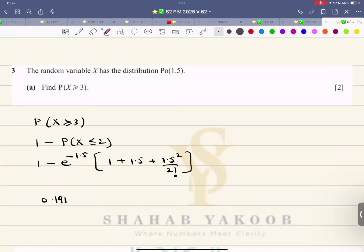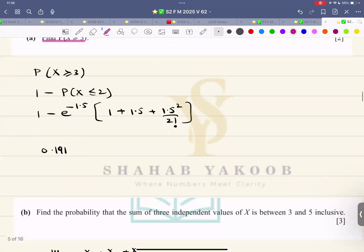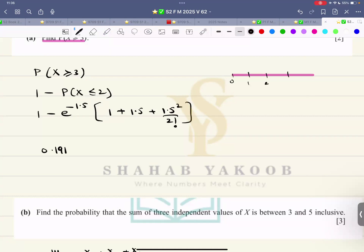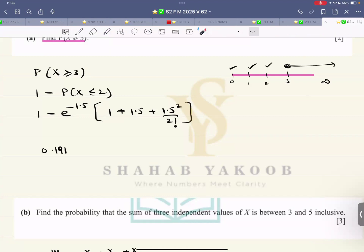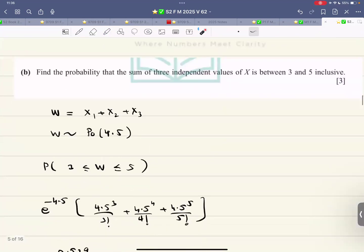Question number three: the random variable X has a Poisson distribution. Find the probability that X is greater than or equal to 3. It's always a good idea to draw a number line — zero, one, two, three and beyond. Subtract the probability of X equals 0, 1, and 2 from 1, and you get the answer.